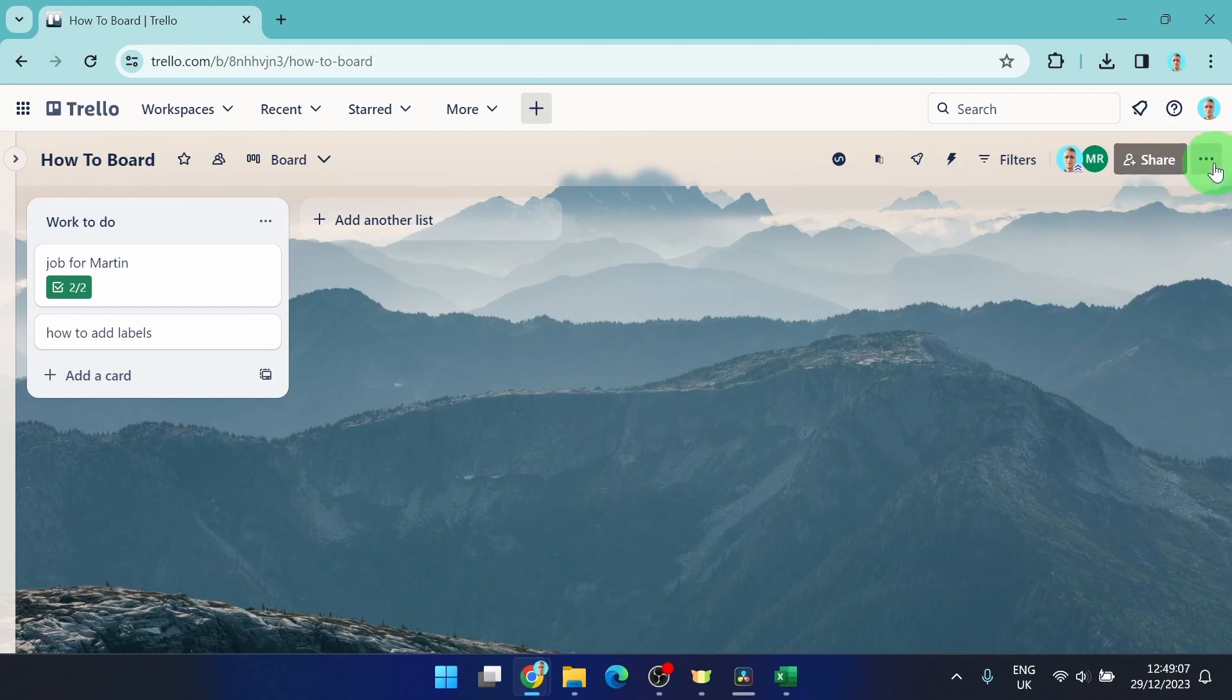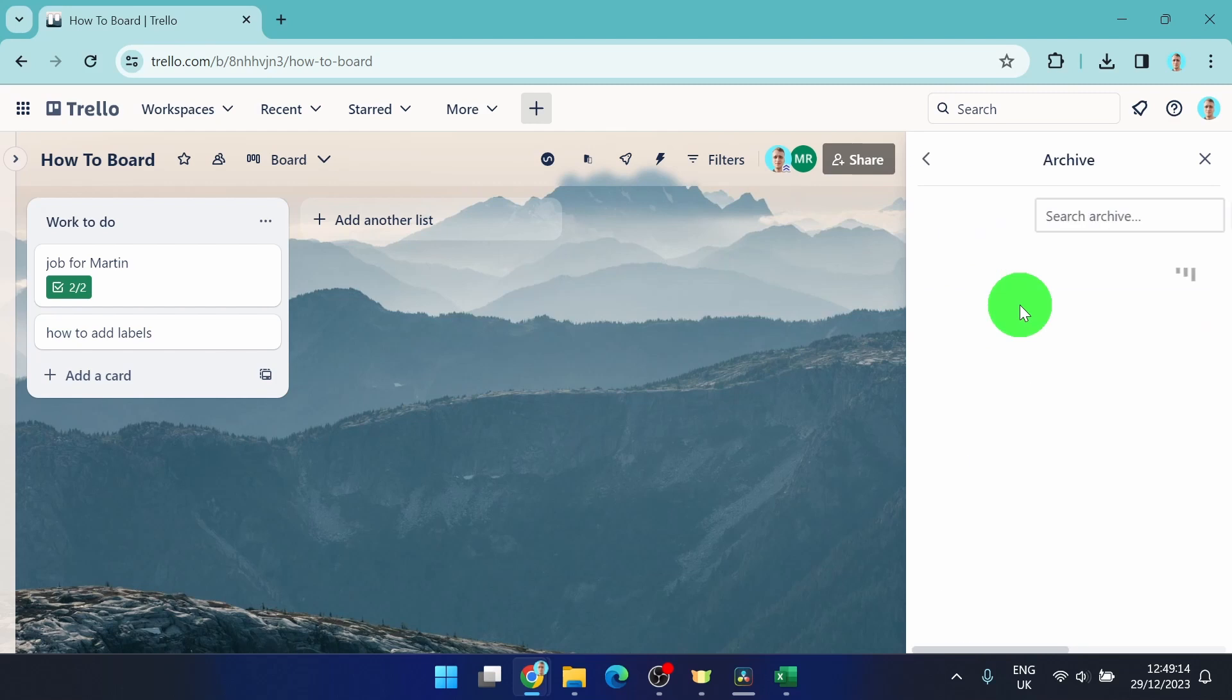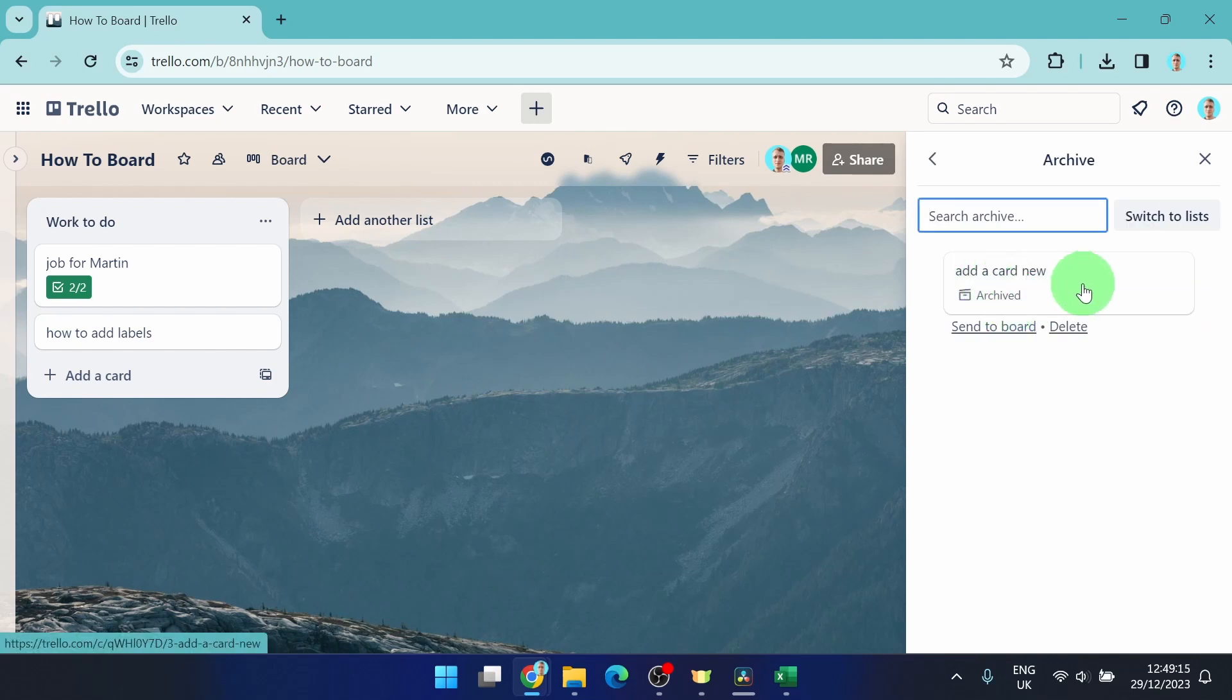First step, click on these three dots, then you will find archive items and here we go. This is our card.